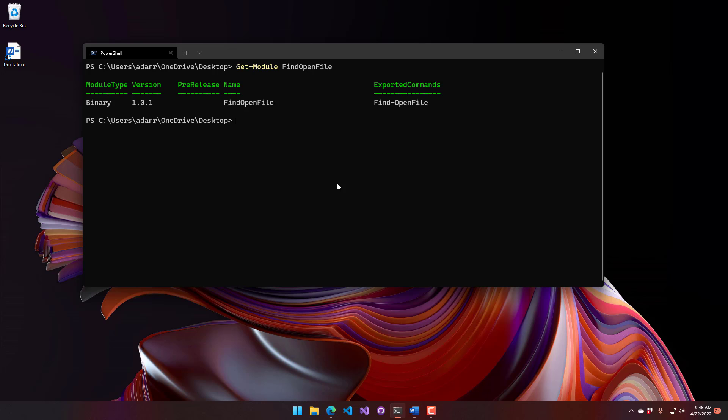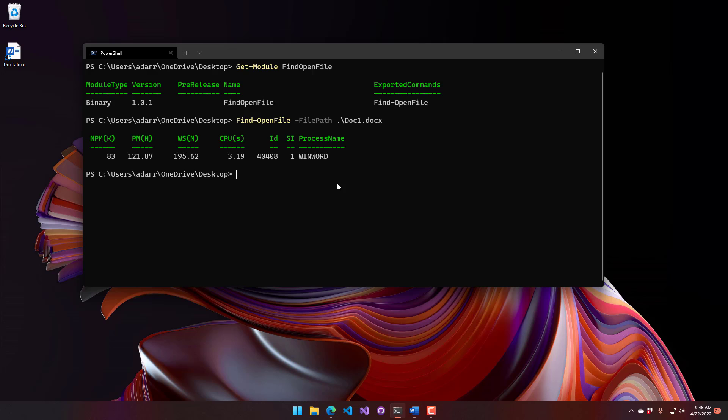For example, if I wanted to figure out what is locking my docx file, I can use find open file. And we're going to use path, and I'm going to look at this docx file. And you can see here, it actually returns a process object, just like you'd see in get process.